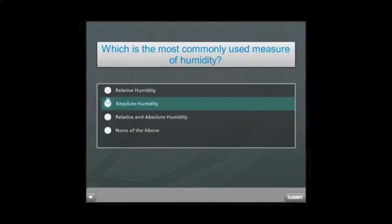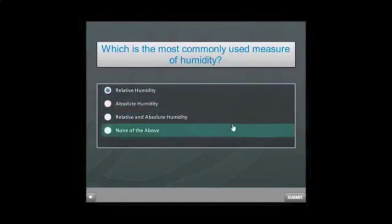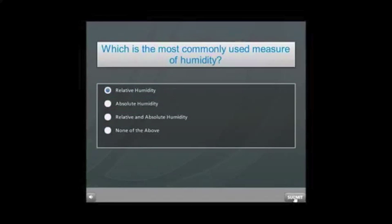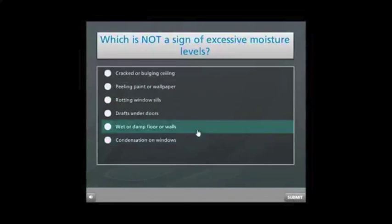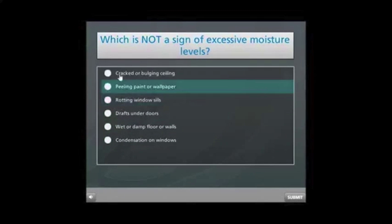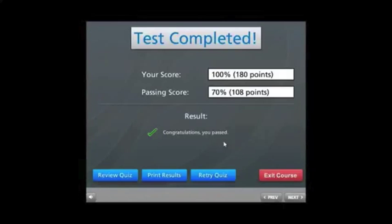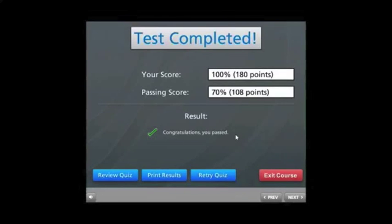The final course test must be completed with an overall score of 70% or better. The final course test results are available immediately, and a follow-up evaluation is carried out after six months.